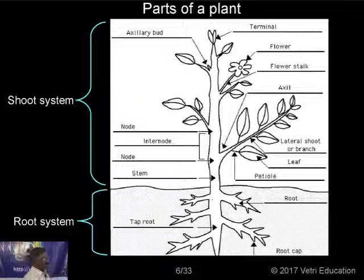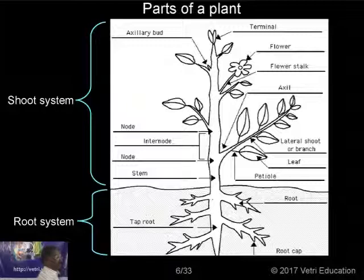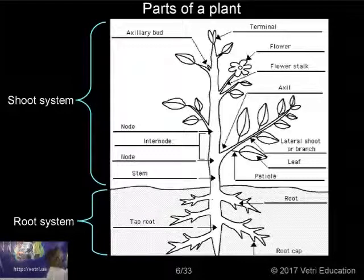The stalk of the leaf is known as the petiole. The stalk of the flower is known as the pedicel.